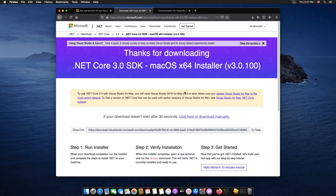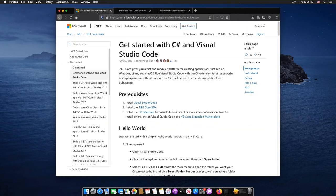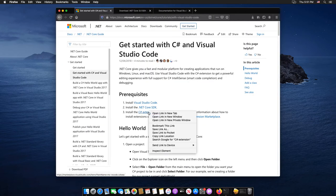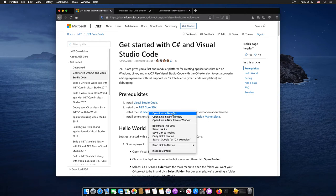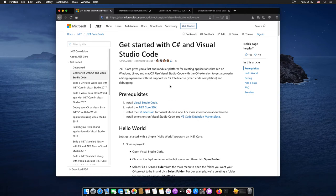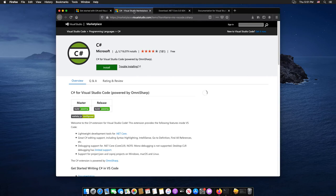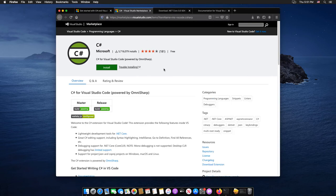Now we are going to the final step, install the C-Sharp extension. So again, inside the prerequisites web page, select install the C-Sharp extension, and that should take me to the C-Sharp extension installation page.